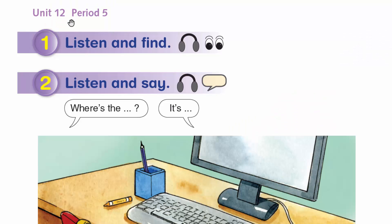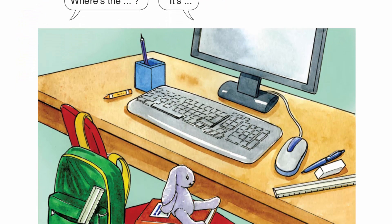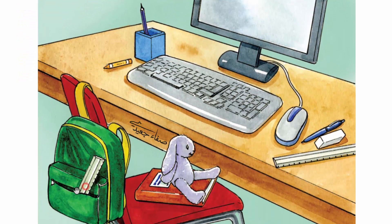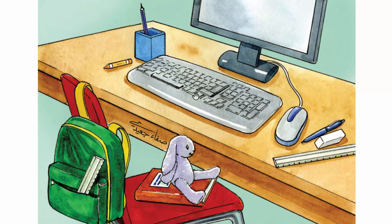Unit 12, Period 5, Activity 1. Listen and find. The ruler is in the bag. The pencil is in the box. The eraser is between the ruler and the pen. The keyboard is between the mouse and the crayon.